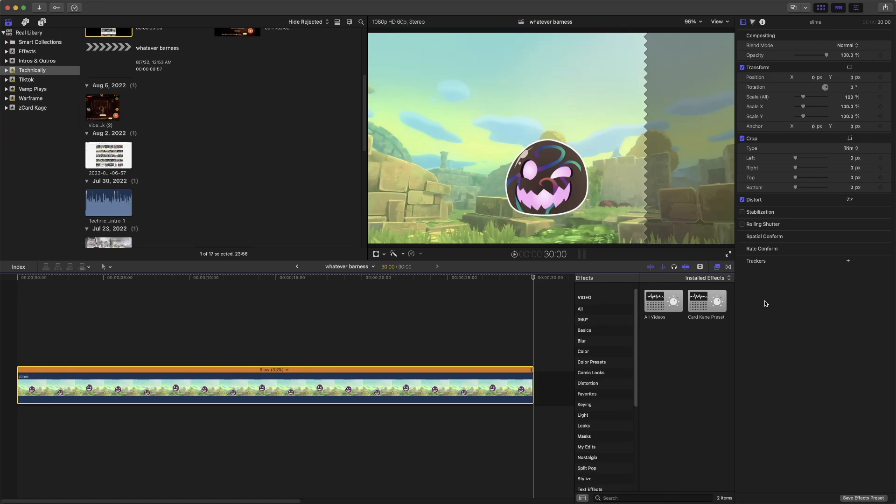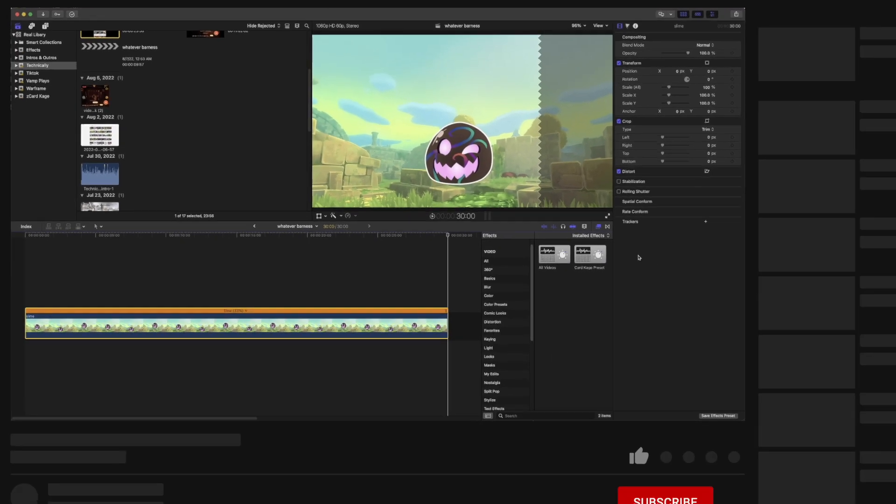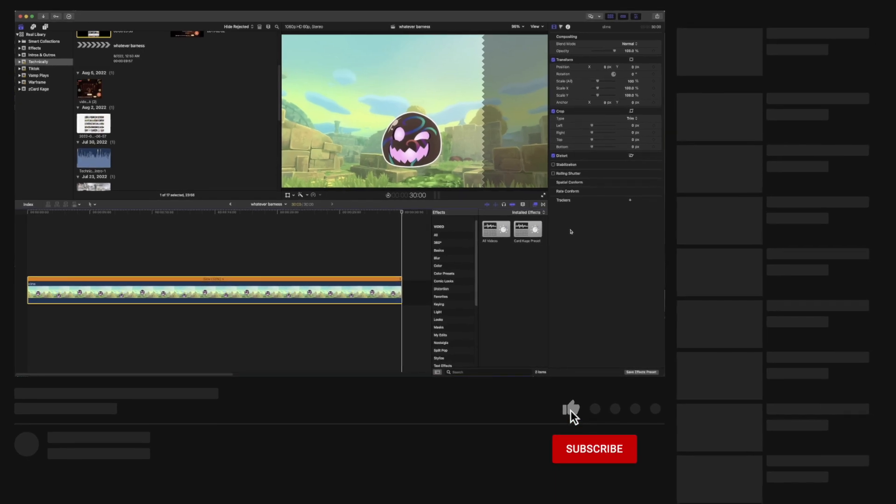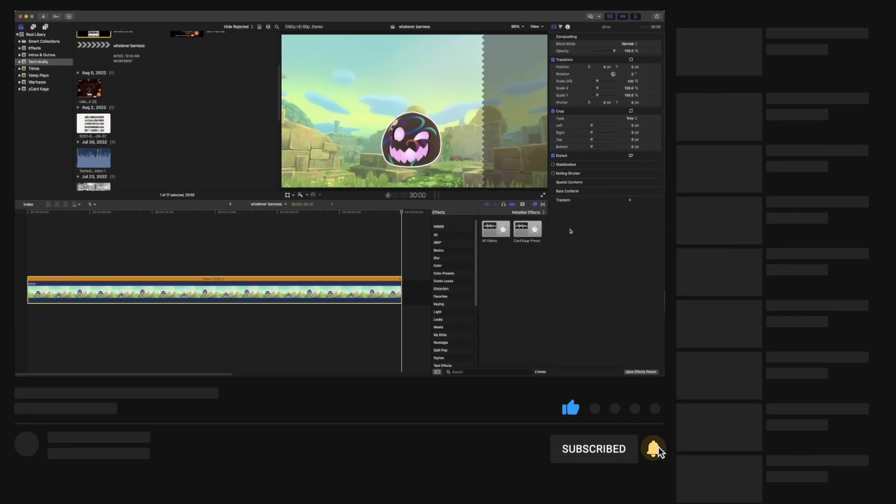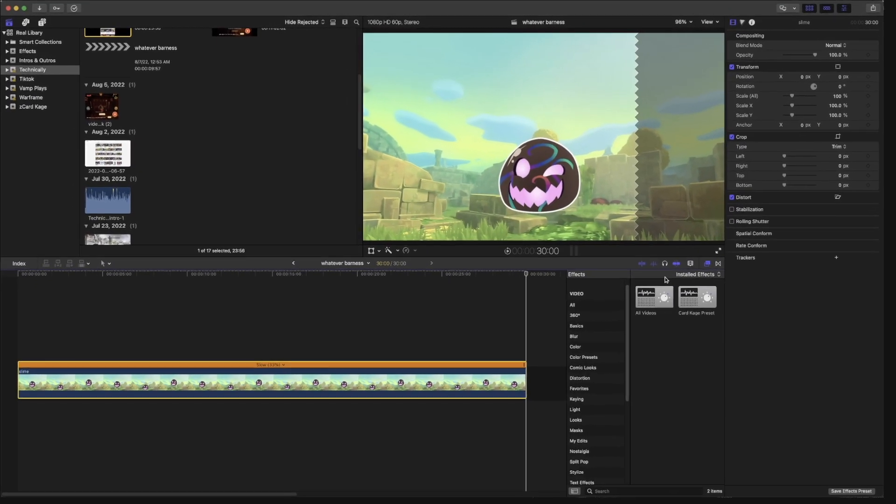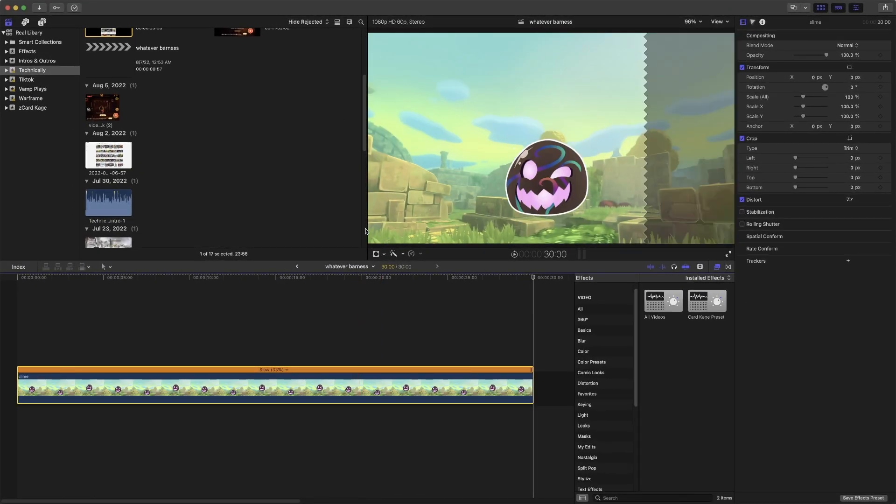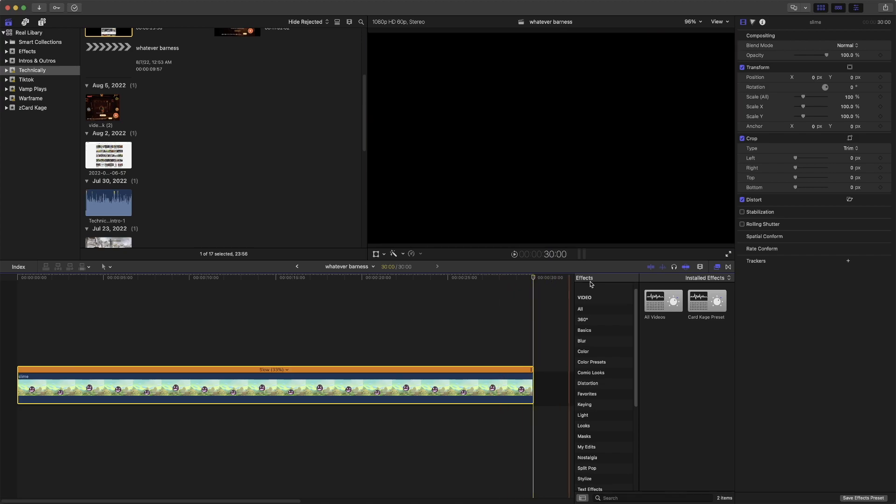Hi, welcome back or welcome to the channel. Today I'm going to show you guys how to create a simple progress bar at the bottom, as you'll see in some videos and whatnot.